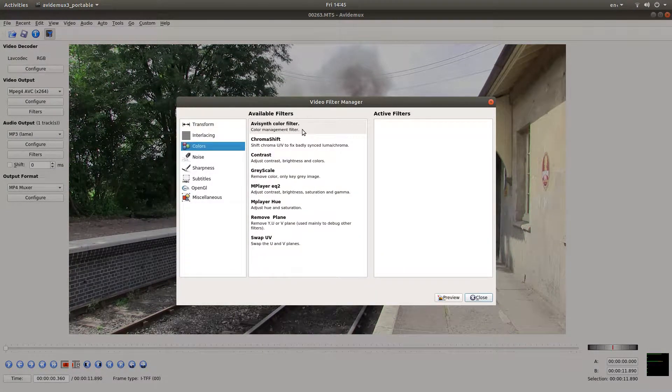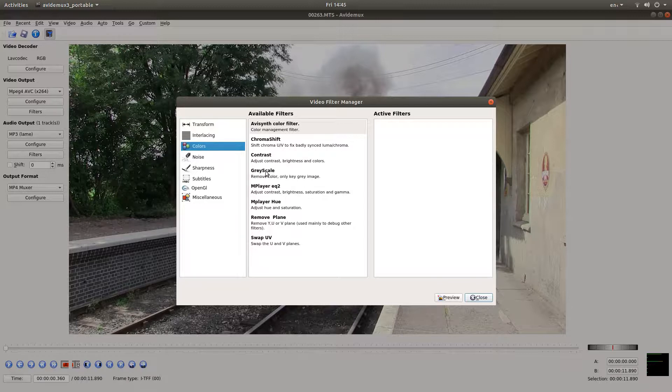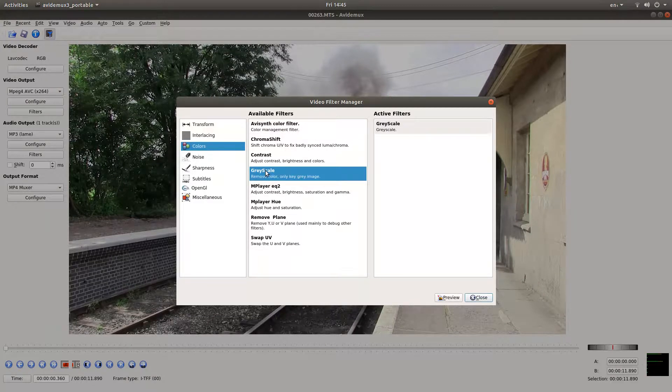Select colors and then where it says grayscale just double click it.